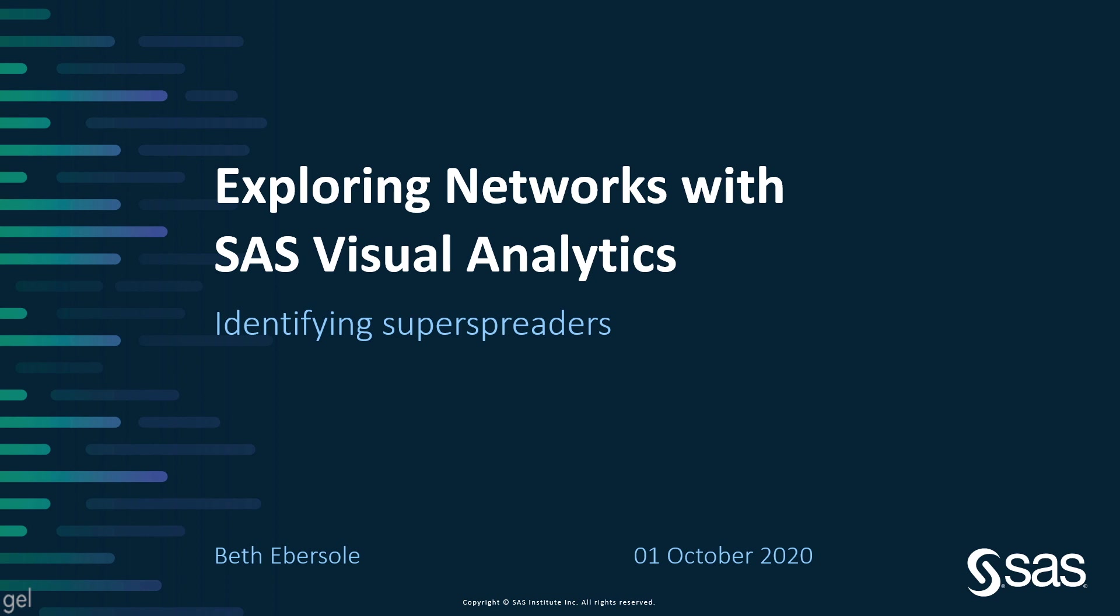SAS Analytics software provides a number of tools to help you. In this video, I'll show you how to use SAS Visual Analytics on Viya to explore networks.